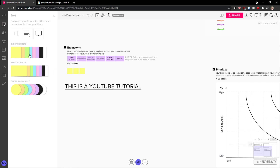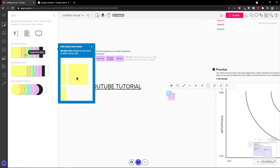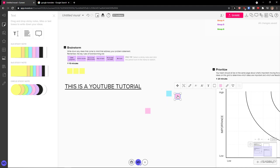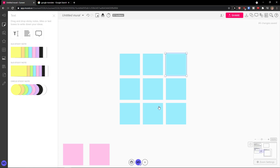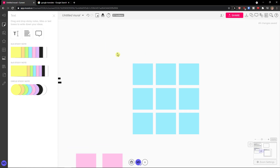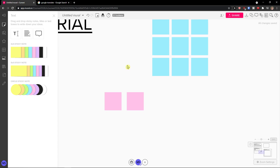The next thing you can do is to actually add sticky notes. You can add a yellow one or just different colors. You can add also bigger or circle sticky notes. The proportions and everything is really good and really simple — it's super cool.